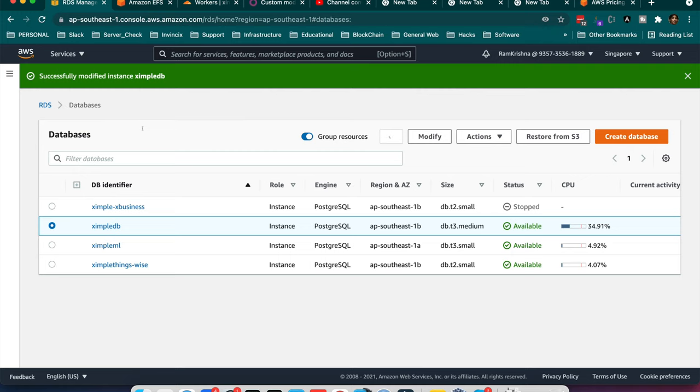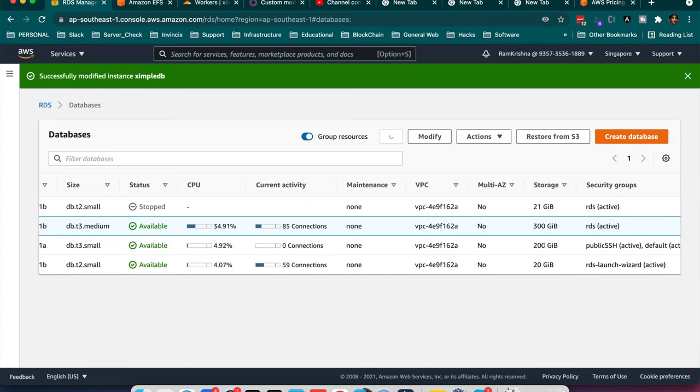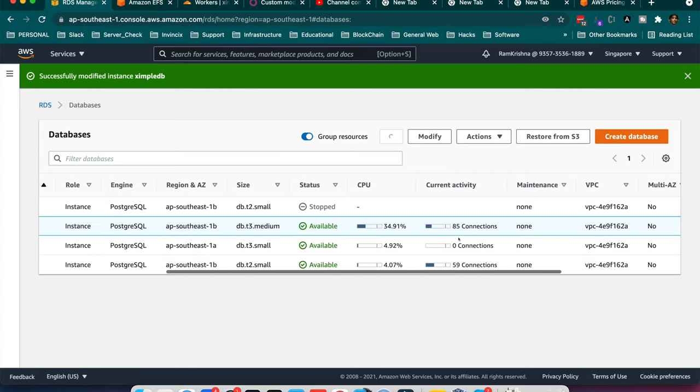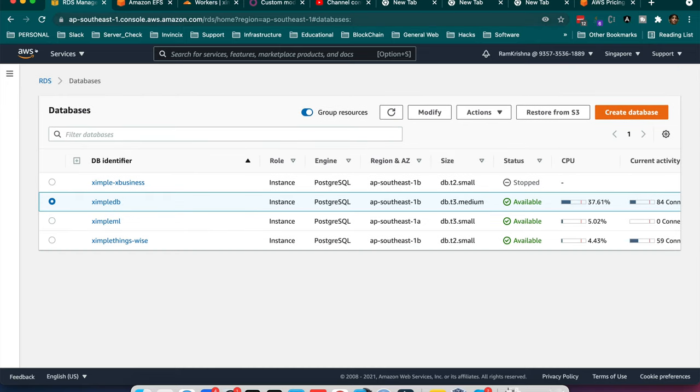So if you see, successfully modified instance XIMPLEDB. And here one loading is being shown like this loading. So if you see this loading, it's in maintenance window. You can see here like 300GB, 200GB something like this. The data is running. So currently it's in db.t3 and now I have already done the successful command to do the upgrade.